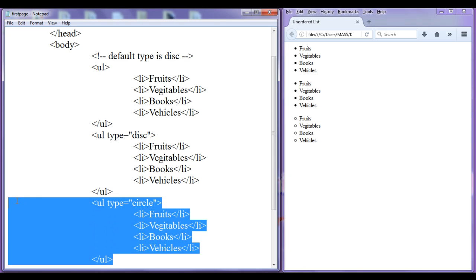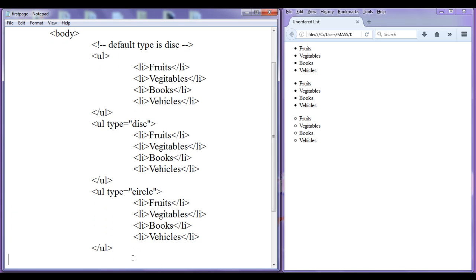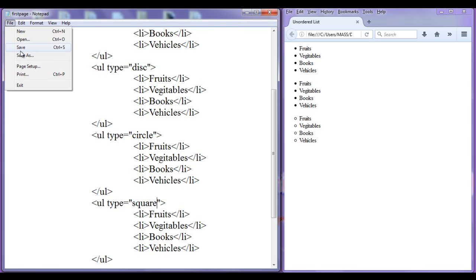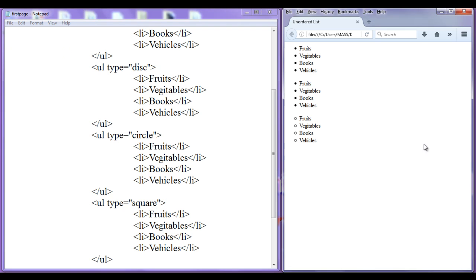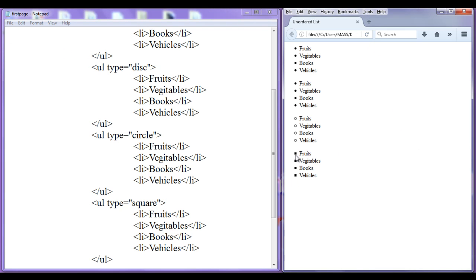I am going to copy this and paste it down, and this time I am going to create another type of unordered list — that is square. After saving and refreshing, you can see that filled squares are used to precede the list items.